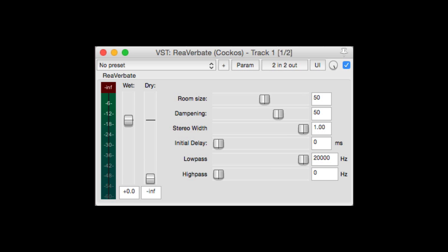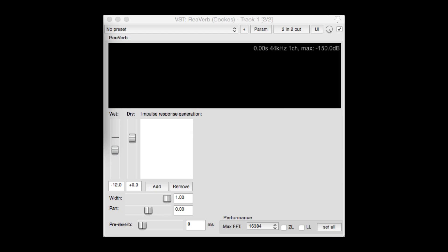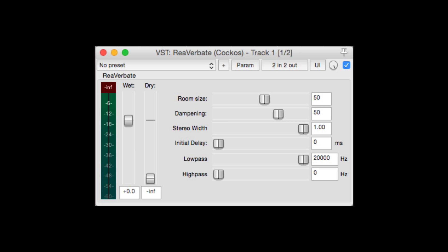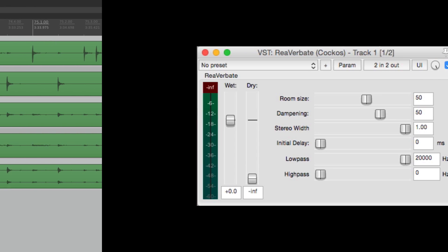Reverbate is a reverb that comes with Reaper, but it shouldn't be confused with Reverb, which also comes with Reaper. That plugin is used for IR reverbs or impulse response reverbs. The Reverbate plugin is more of a basic digital reverb. So we're going to go through it using the most used sources for reverb. I'm going to start off with drums.